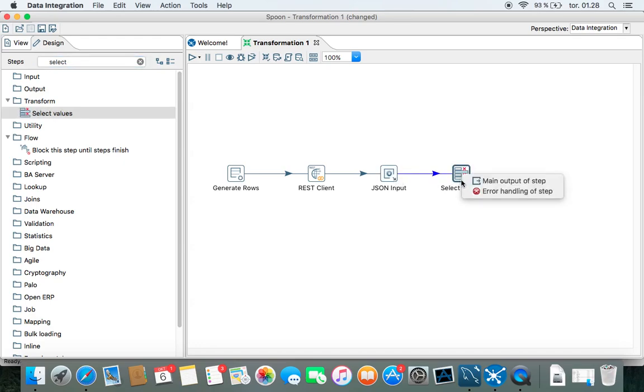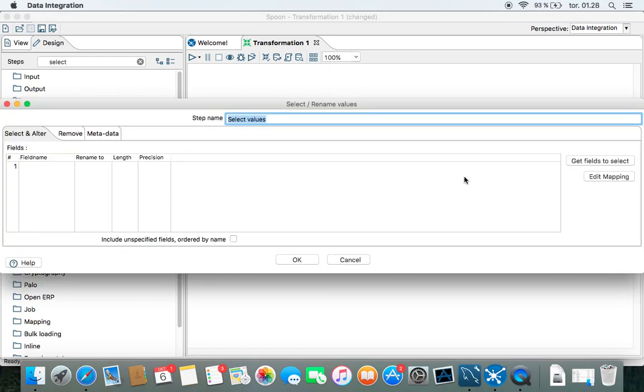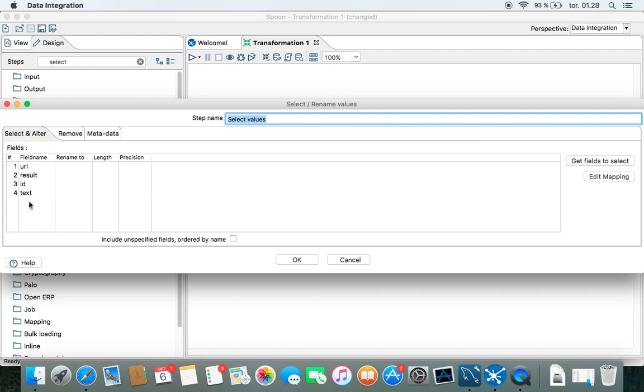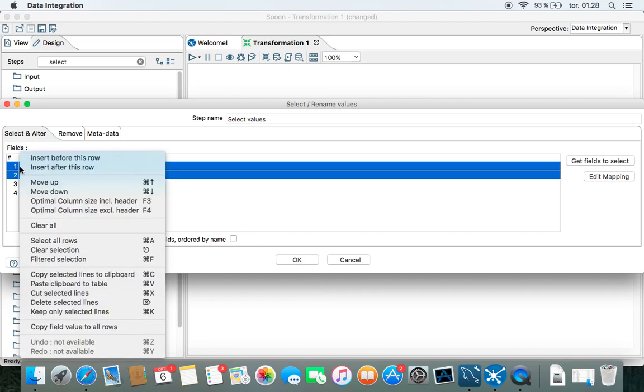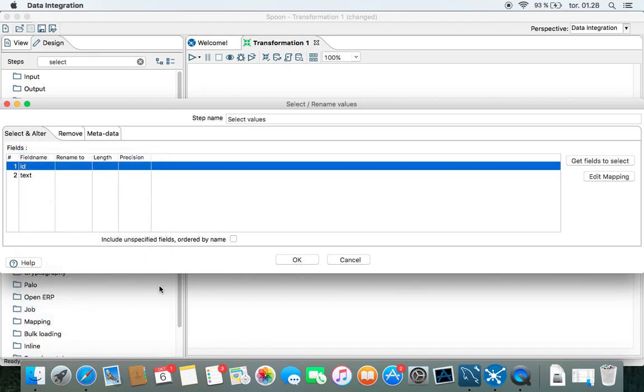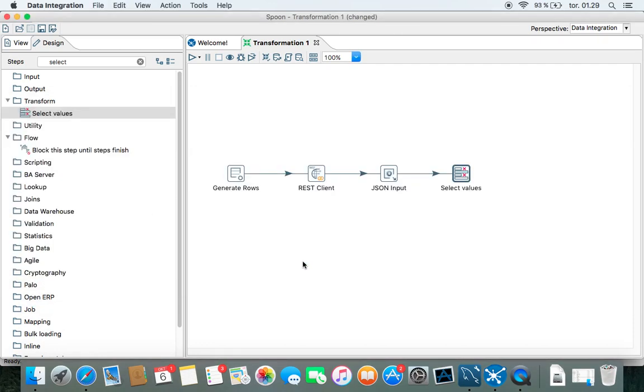So let's see if we can get fields to select. So we just need the ID and the code. So this is it.